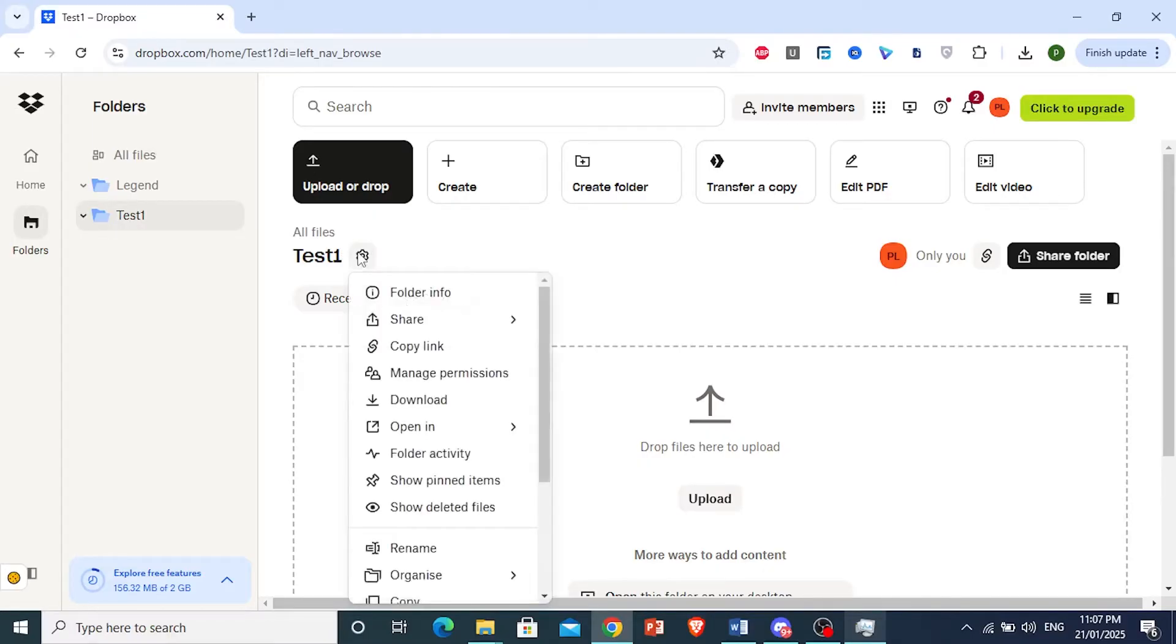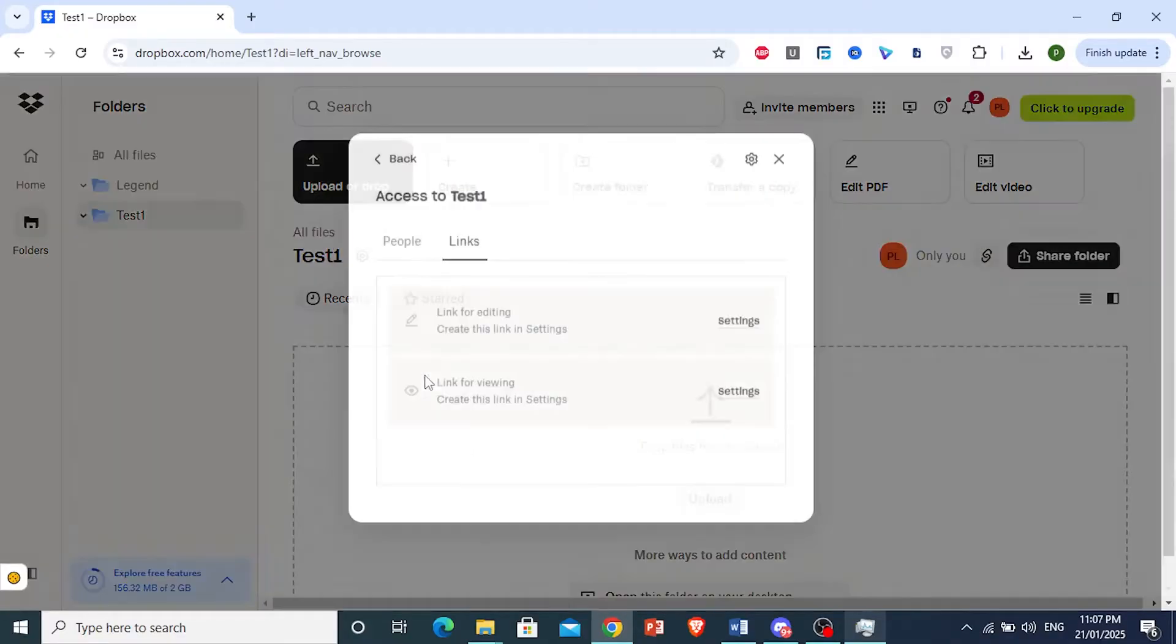Now click on the option that says 'Manage permissions.'